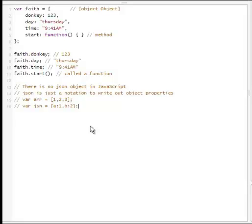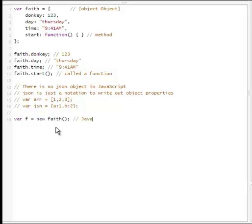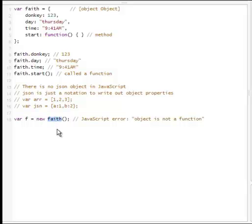One interesting thing you'll notice is that this object called Faith is not a JavaScript constructor function — it's only a JSON object of type object. So, for example, if we wanted to create a new object and make a copy of object Faith, we would not be able to do it this way. This is because JavaScript will throw an error: object is not a function. Every time we create an object using the new keyword, this object needs to be of type function. In this case it's of type object, so it's just not going to work.